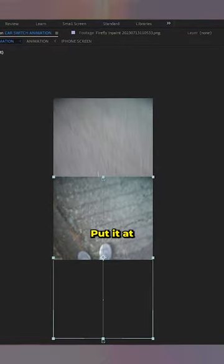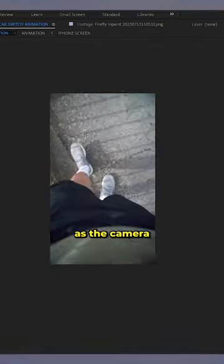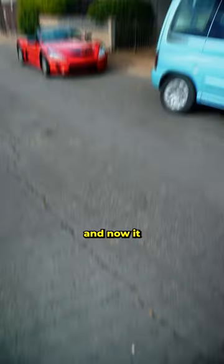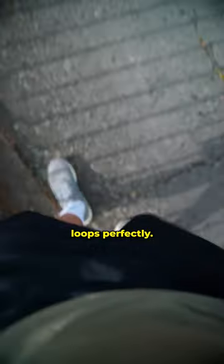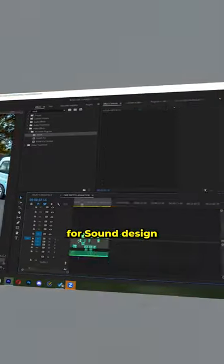And lastly, I took the start of the clip, put it at the end, keyframed the clip moving up as the camera looks down, added an edge blur and now it loops perfectly. Then I went to Adobe Premiere Pro for sound design and color grading.